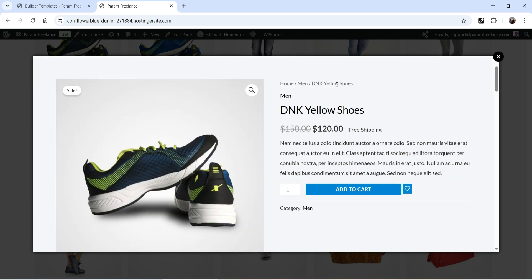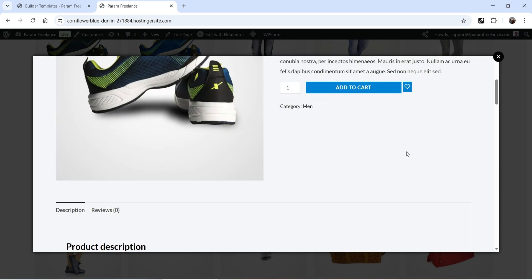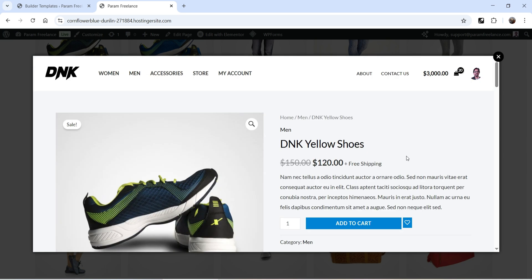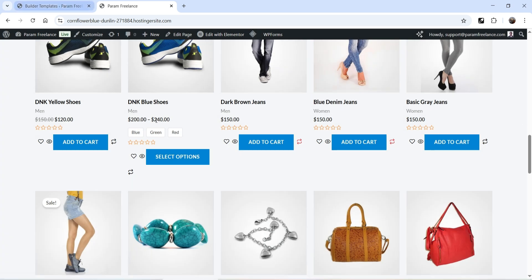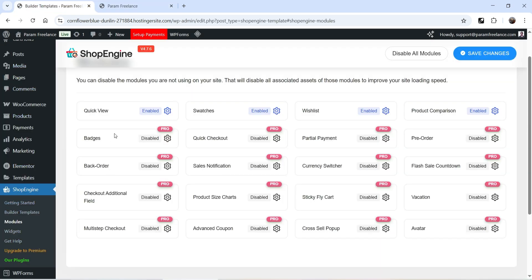The pop-up shows the featured image, category, title, pricing, short description, and an Add to Cart button. If you want to customize this template, you can do so. Let's close this and go back to customize the template.